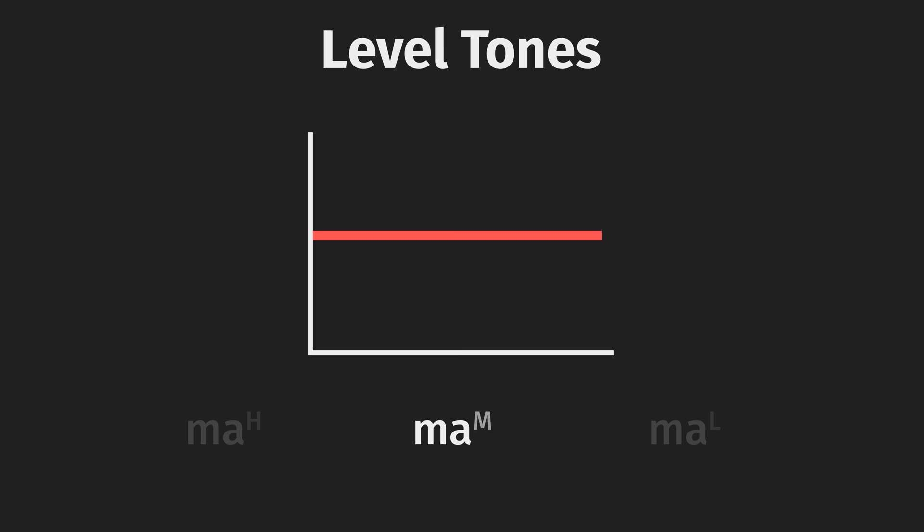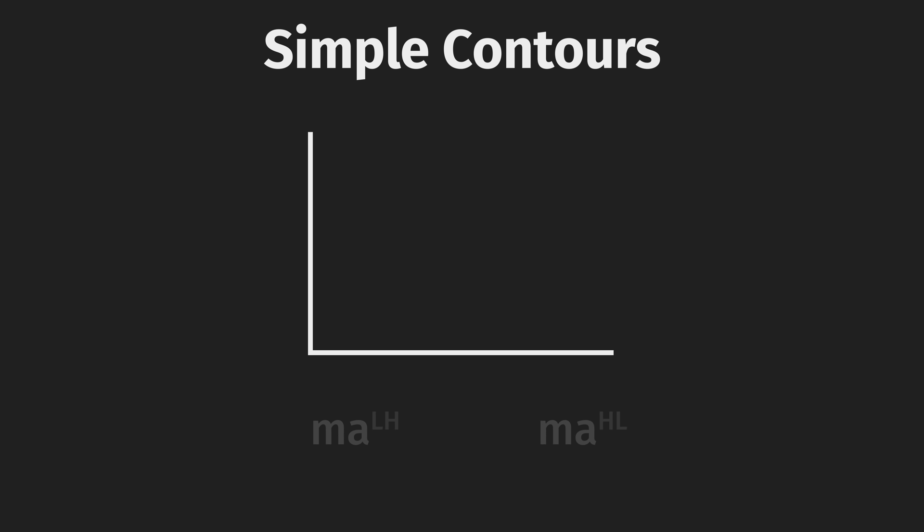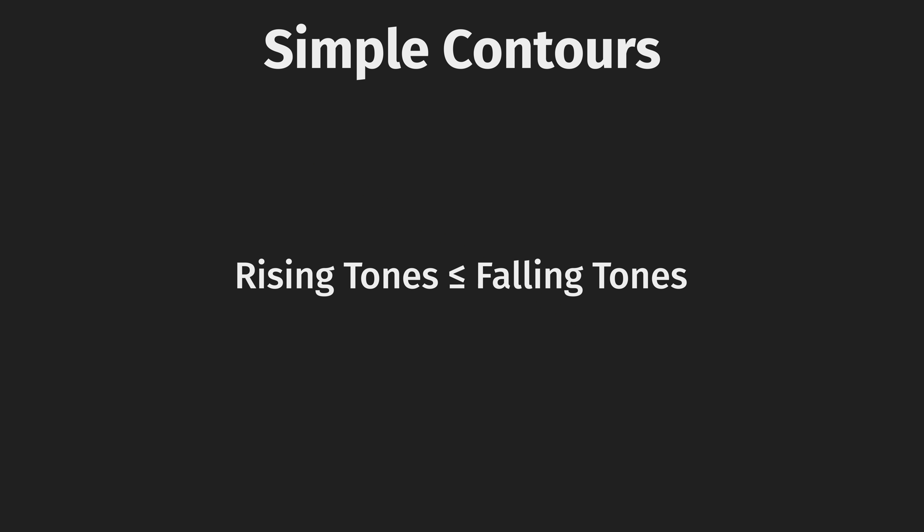Simple contour tones change pitch in a single direction throughout the utterance. They are less common than level tones and can be either rising, ma, or falling, ma. Usually, the number of rising tones in a given tonal language is less than or equal to the number of falls. In other words, languages prefer falls over rises.